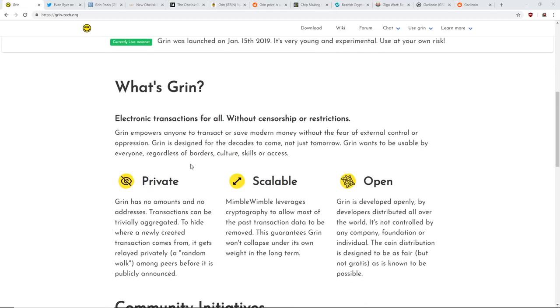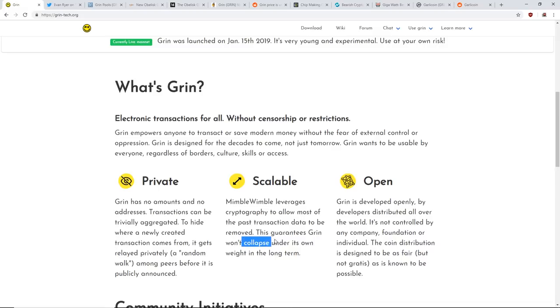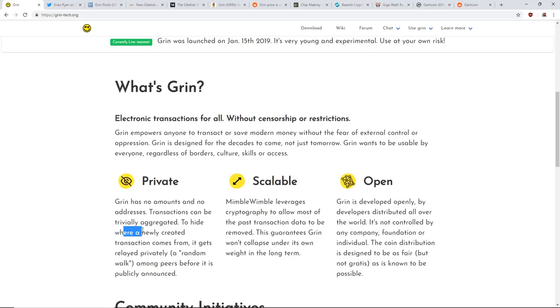Just to give you some backstory of what Grin is, it's basically like Zcash - private, scalable, open. Mimble Wimble leverages cryptography to allow most of the past transaction data to be removed. This guarantees Grin won't collapse under its own weight in the long term. Grin has no amounts and no addresses. Transactions can be trivially aggregated to hide where a newly created transaction comes from.